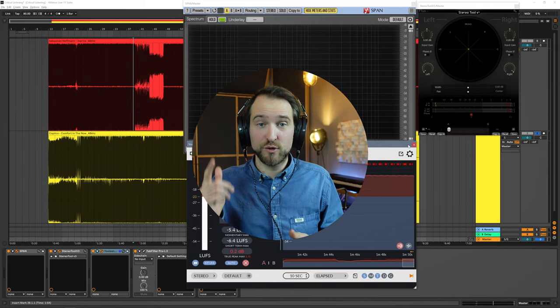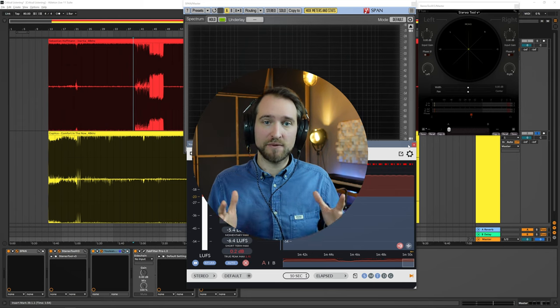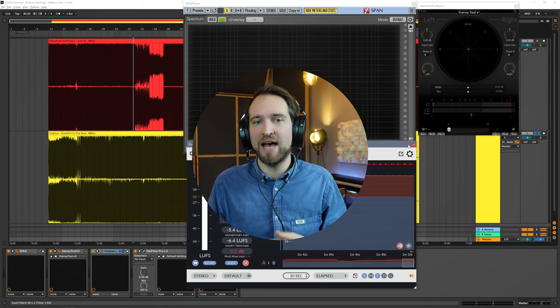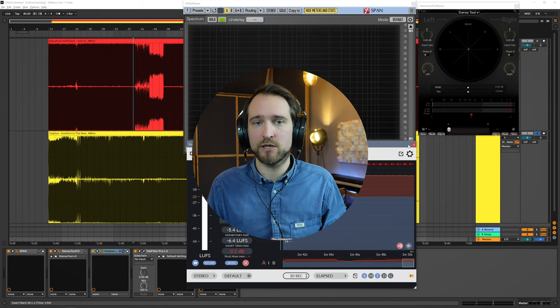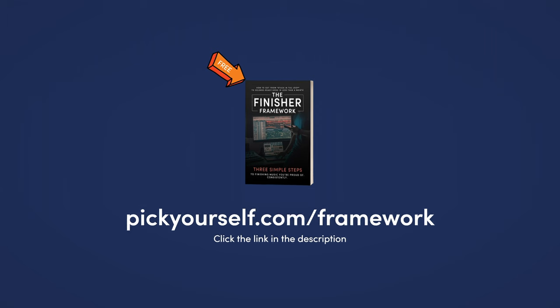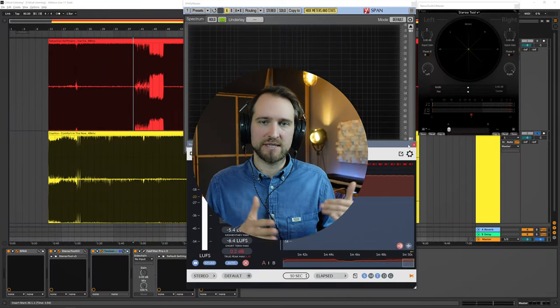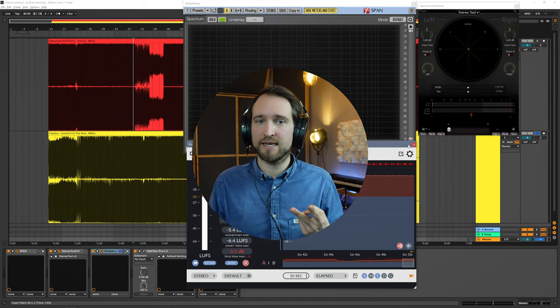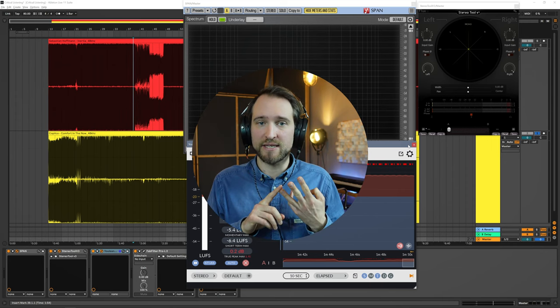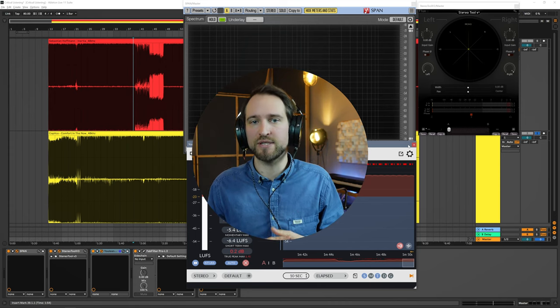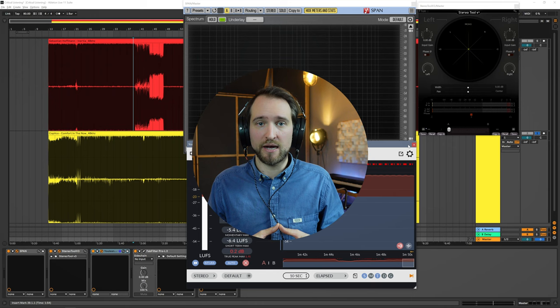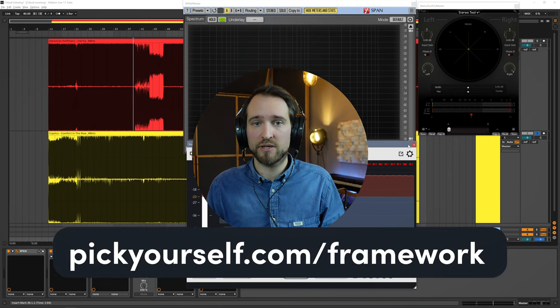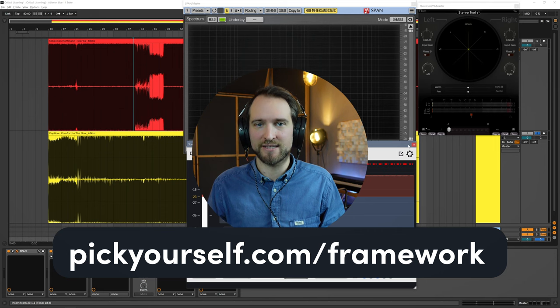By the way, if you currently struggle with finishing tracks, with actually getting them to this point of talking about mixing and mastering and loudness, I would highly encourage you to check out the free resource that I've created. It's called the Finisher Framework. It's my three simple steps to finishing at least one great sounding song per month. This framework is a step-by-step guide of how you can get there. It helps you with things like skills, mindset, and also setting up a system that helps you almost automatically put out high-quality music every single time. It's much deeper than most of the other resources out there. It's still easy to consume. The link is in the description. Go to pickyourself.com/framework. I would love to see you on the other side.